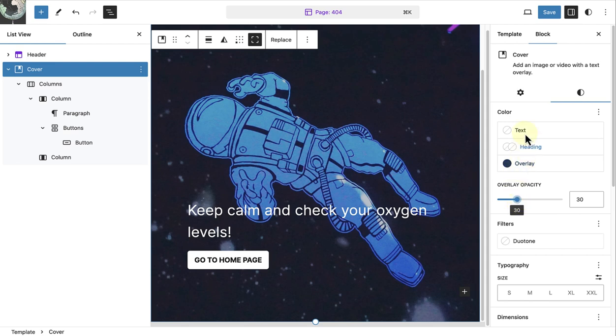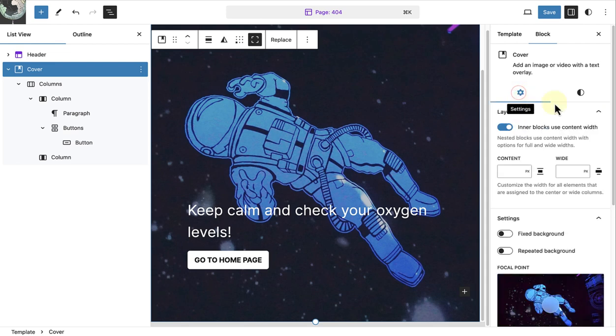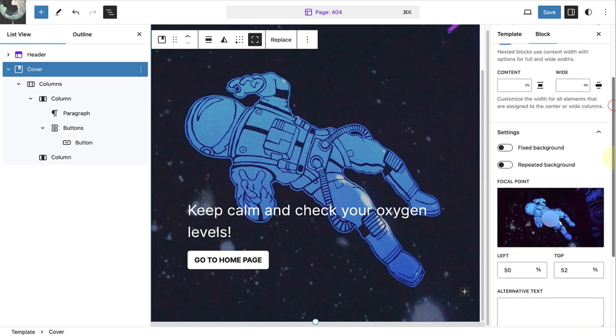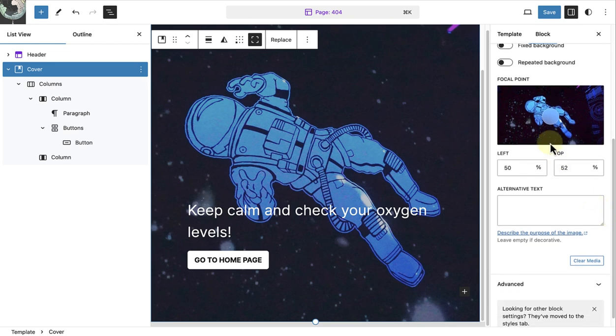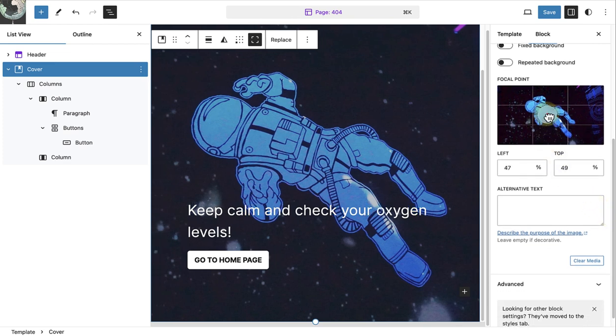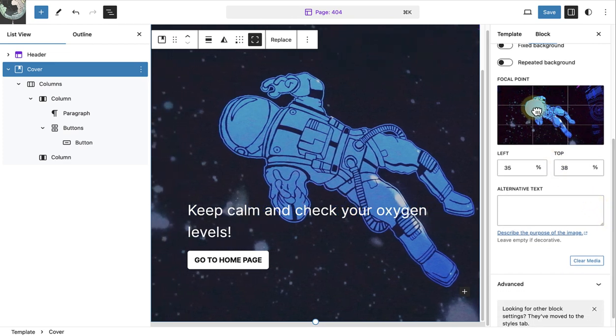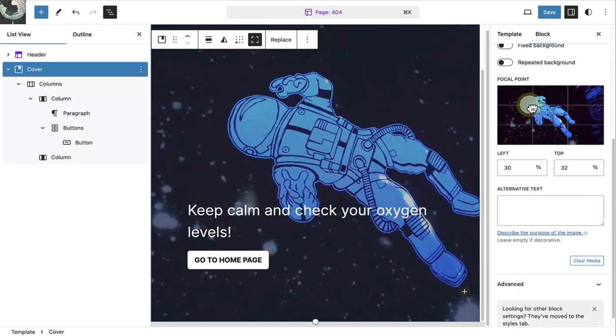Then we can make our way to settings and for better mobile viewing I will change the focal point of the image. And that was the last step so now we can go ahead and click save.